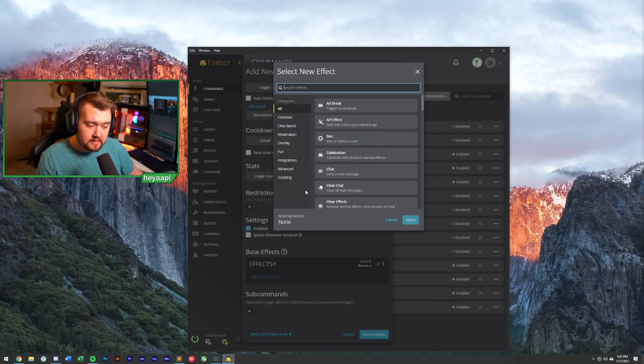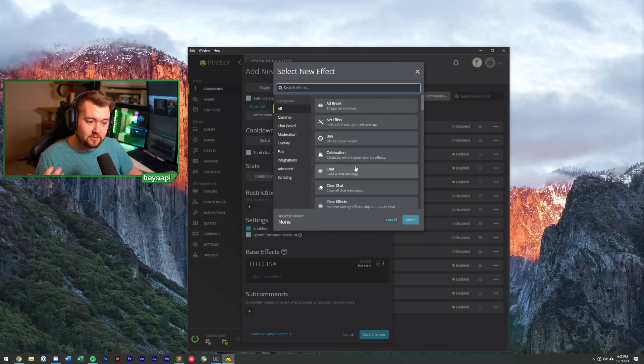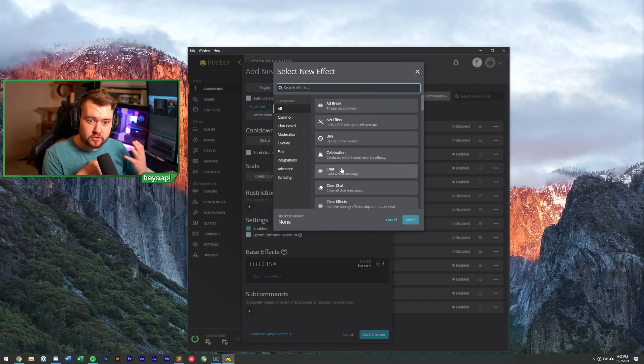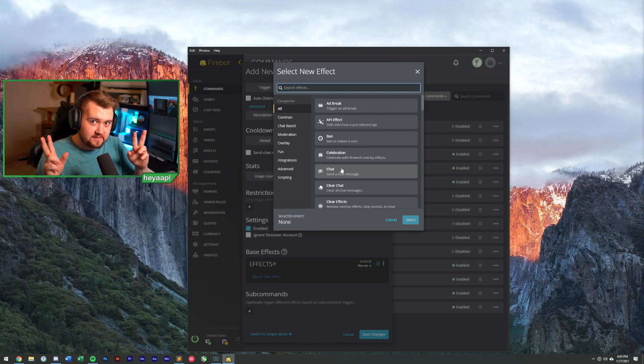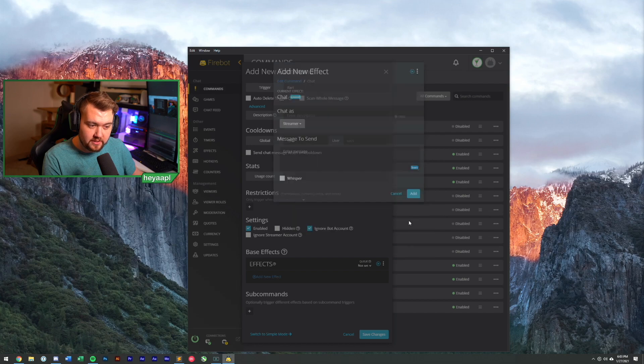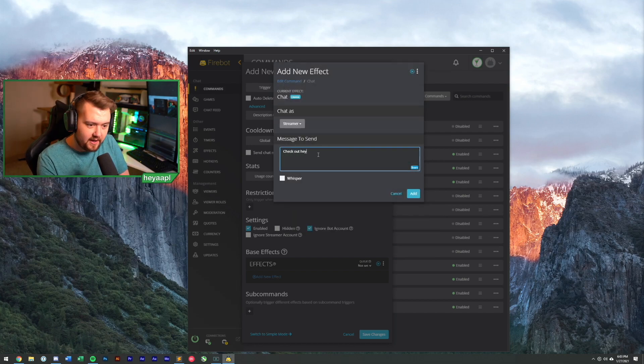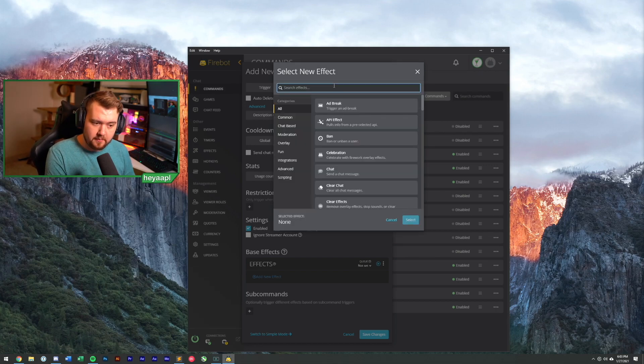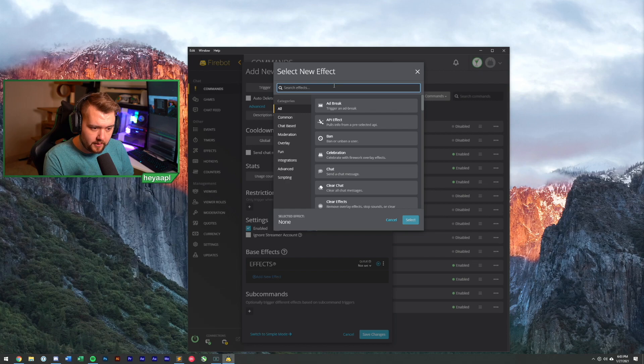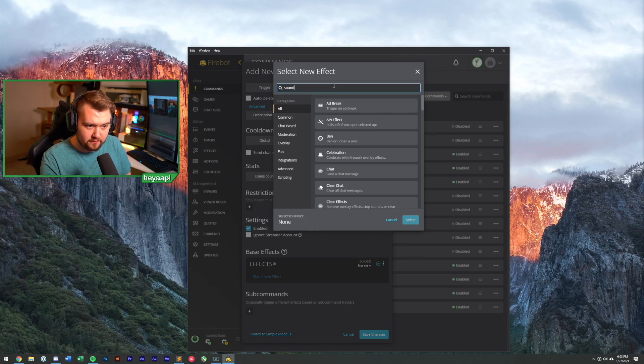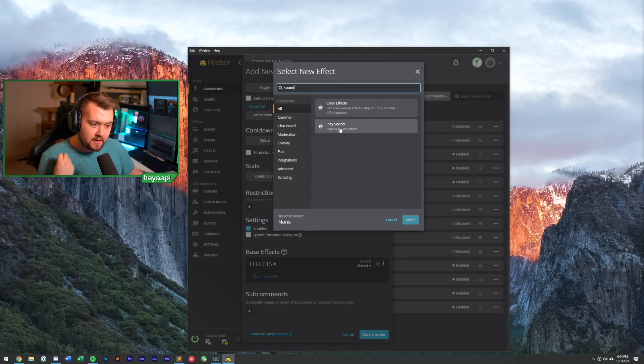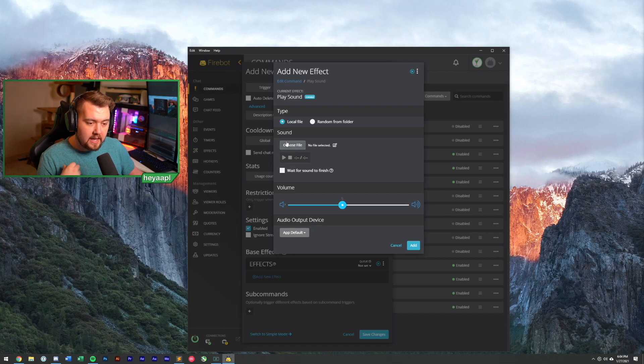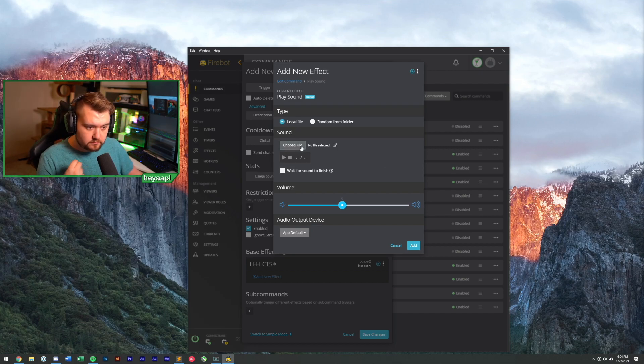You could actually make this work with other things. So you could do a follow check so they have to be following you in order for this to work. And you can even create more complex permission requirements, meaning if you choose by permissions, you can have it be for VIPs as well. So VIPs and moderators and subscribers may be able to use the command, but normal followers would not be able to do things like that. We're not going to apply any restrictions. Now, when we create an effect, what we want to do is hit this add new effects button. If we hit this, you'll see all of the different types of effects that we want to do.